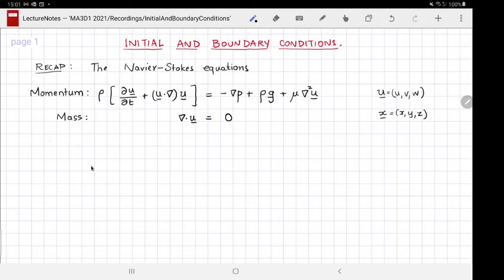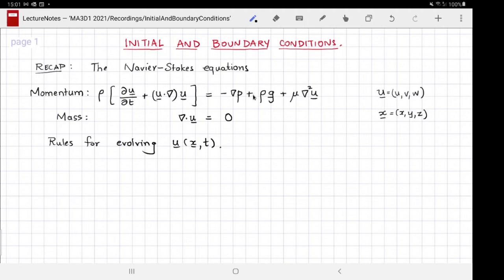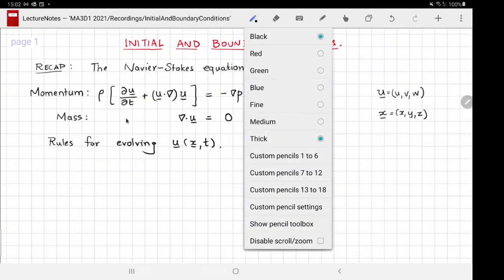These equations give the rules for evolving the velocity. If you know the velocity at any initial time instant — let's call it t equals 0 — then one can plug that into the viscous stress term and into the advection term, and use the incompressibility to self-consistently determine the pressure. The body force term has to be given as part of the problem, and using these four then gives us the rate of change of velocity, which we can use to find velocity fields for subsequent times.